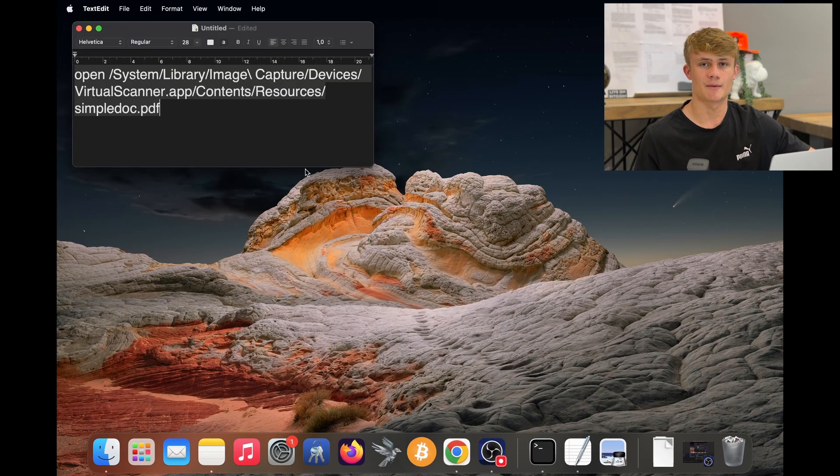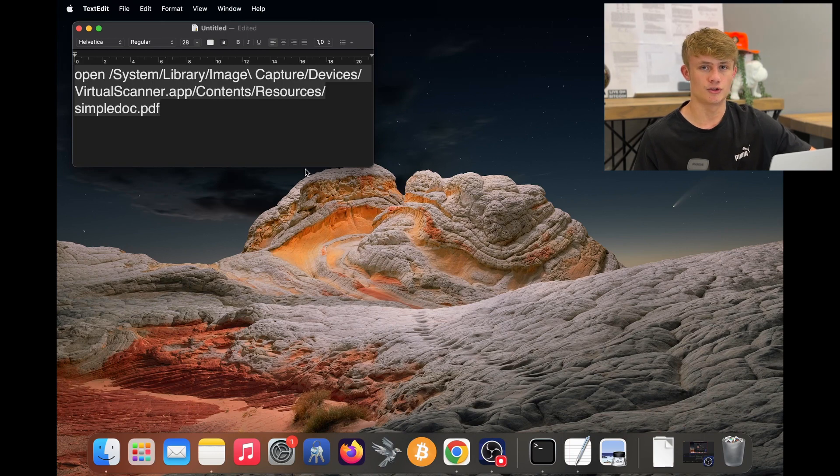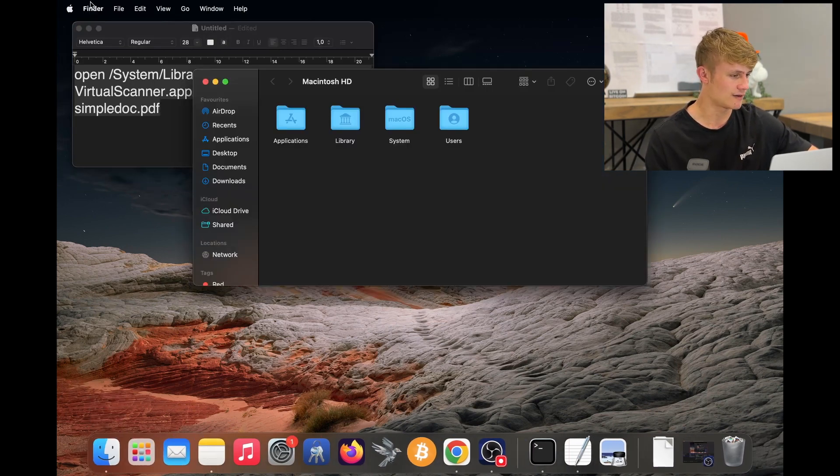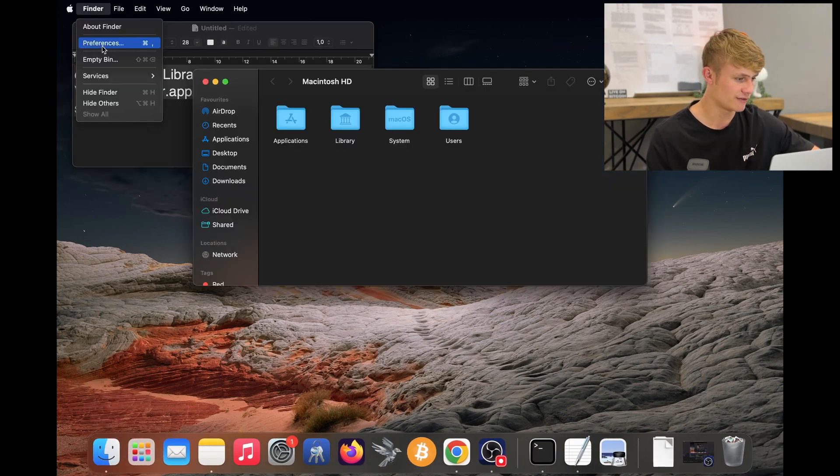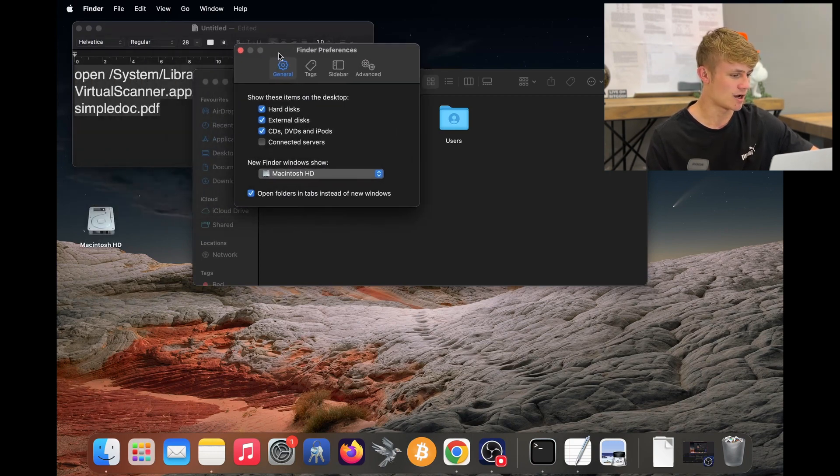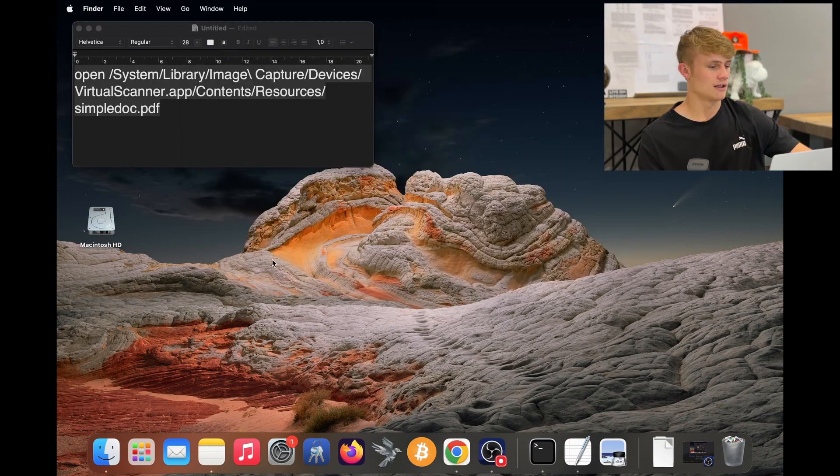We can also find the white paper manually without running this line in our terminal. To do this, open your Finder and then click Finder and Preferences. Now make sure your hard disk is switched on and you'll see my hard disk pops up over here.